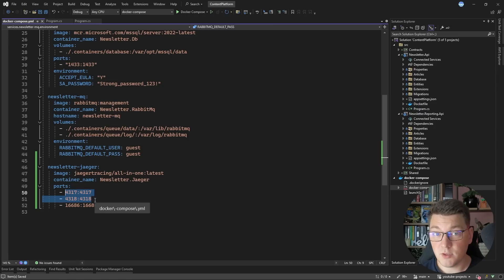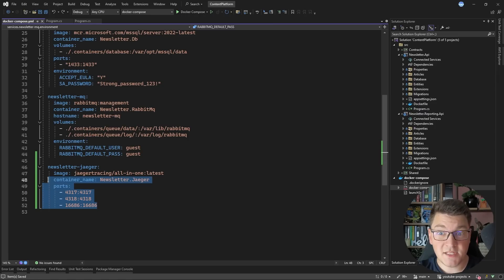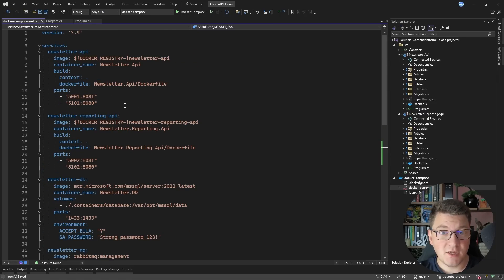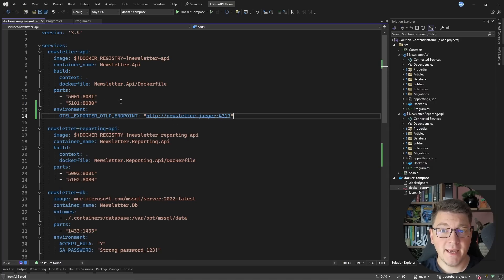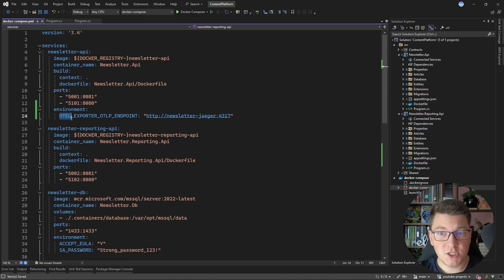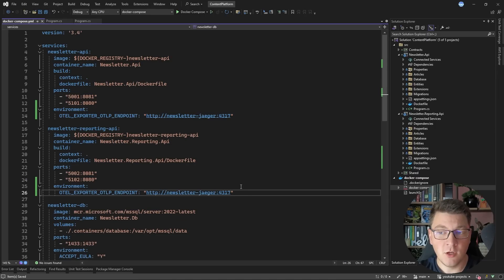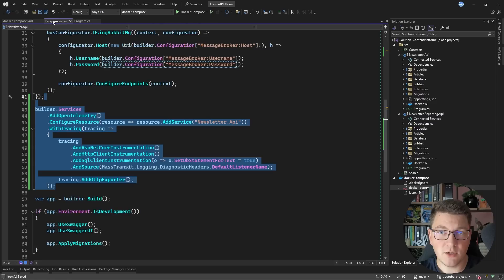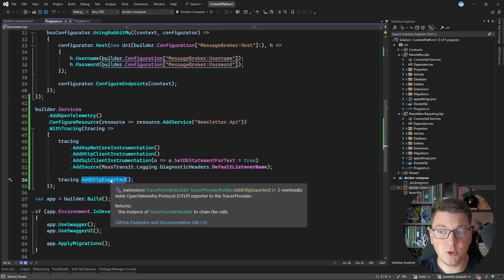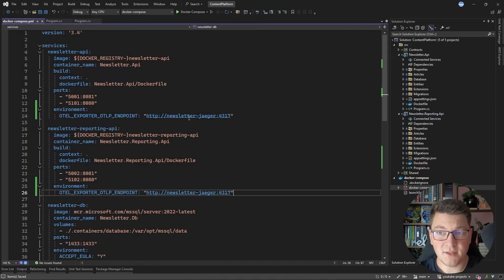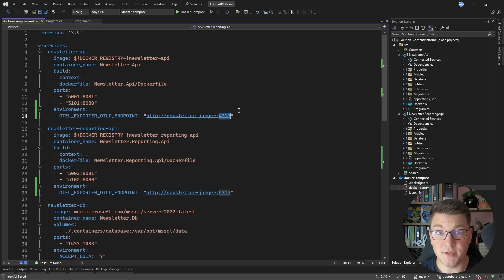The next thing I need to do is tell my two applications to export telemetry data to Jaeger. I can do this by setting an environment variable — OTEL_EXPORTER_OTLP_ENDPOINT — pointing to my Jaeger instance on port 4317. I'll set this environment variable for both of my services. This is connected to the call to AddOpenTelemetryExporter, which sets up an exporter for the traces our application is generating. So our two applications will be sending telemetry data to Jaeger on this port. Let's start the application and see how this is working.